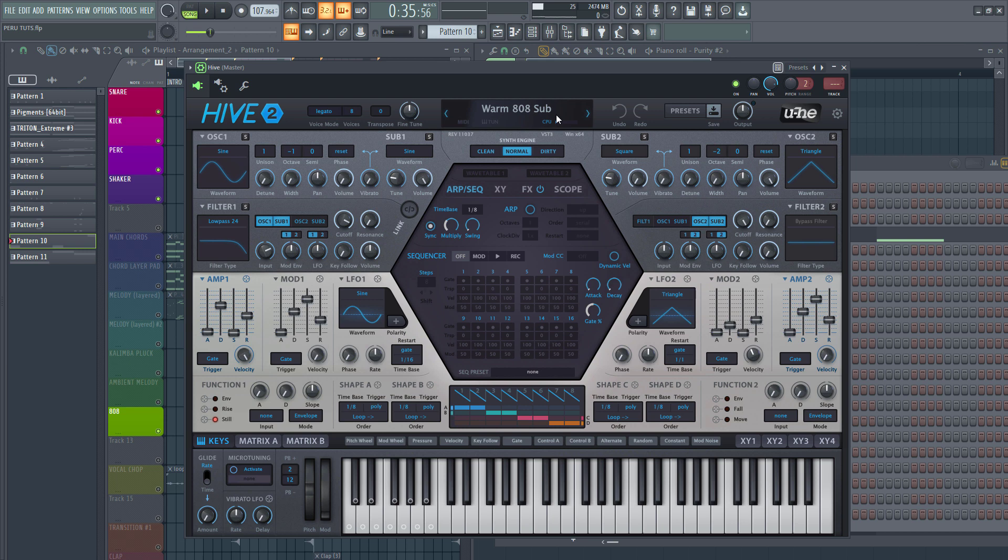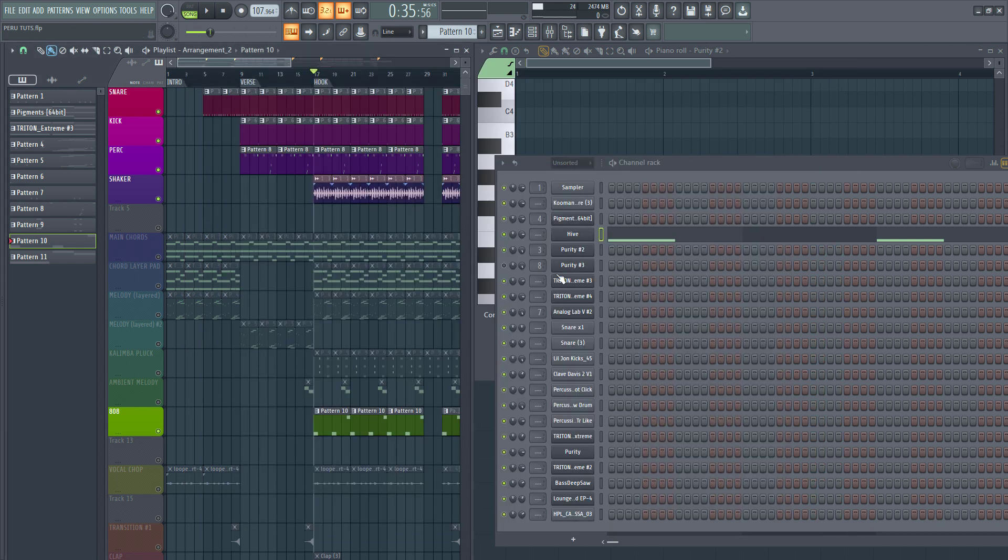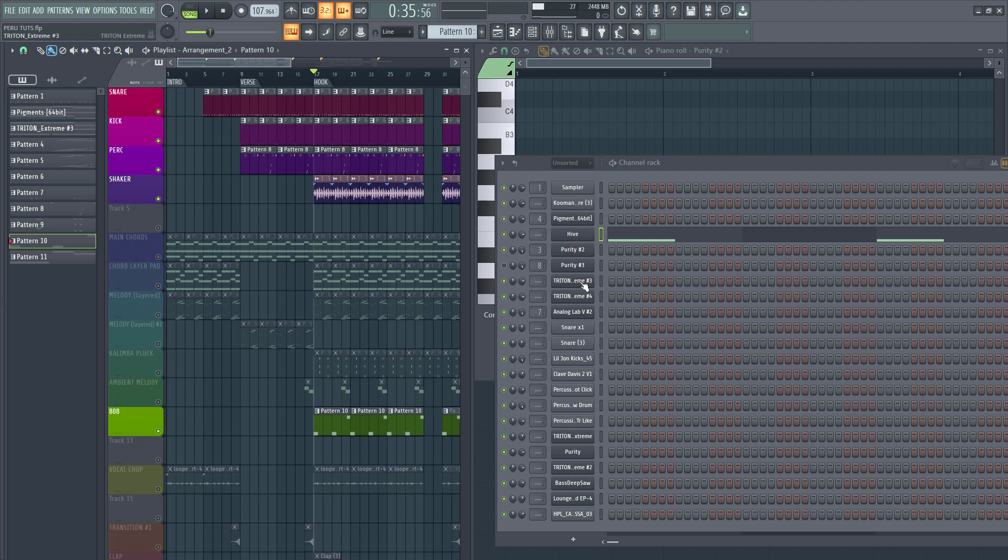Now while these are my go-to plugins for sounds right, I could also use them interchangeably. Sometimes I may use, I might get my lead melody from Hive, or I may get my pad from Purity, or may get my lead melody from Triton right. I use them interchangeably.